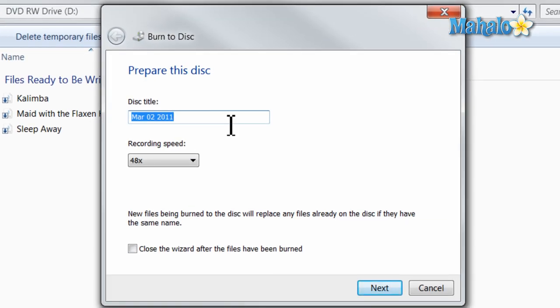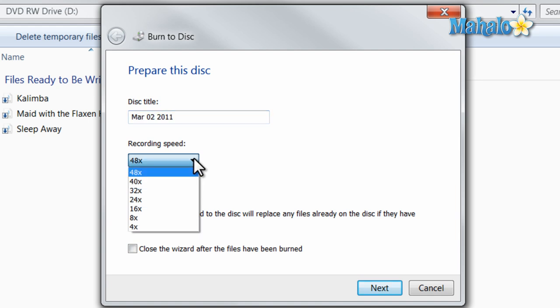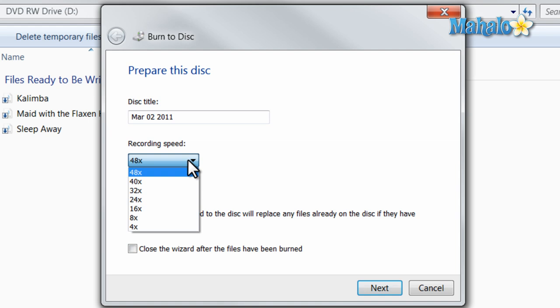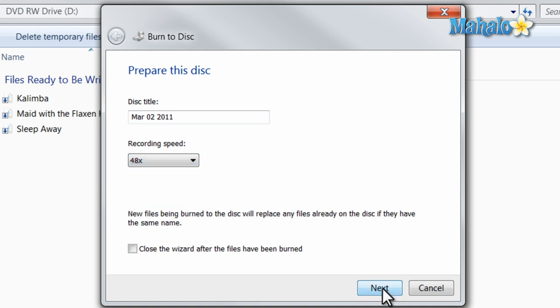And again, I can decide the title of the disc, also the recording speed. You can leave the recording speed at its default settings, although if you do have problems with the CDs, as far as the recording process not completing all the way, I do suggest turning down the recording speed. Maybe to a 24 or a 16. Then hit Next.